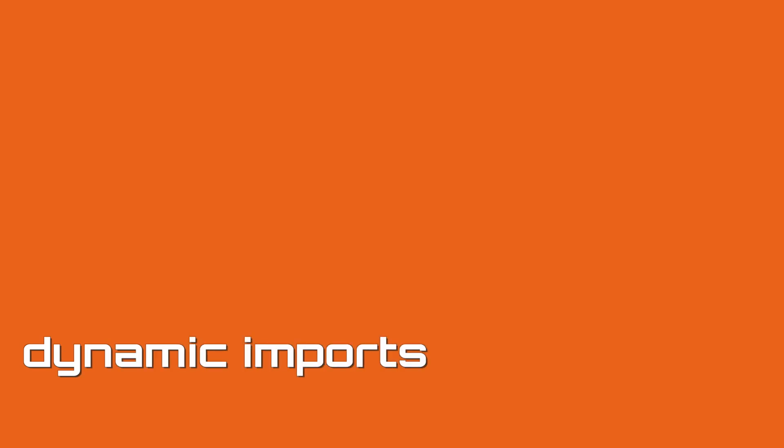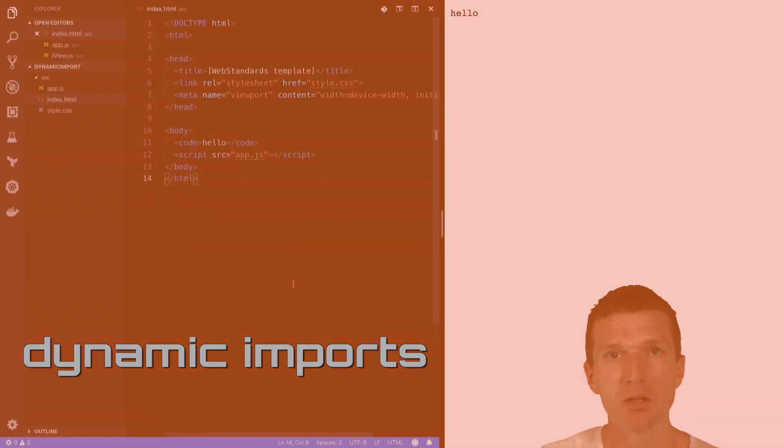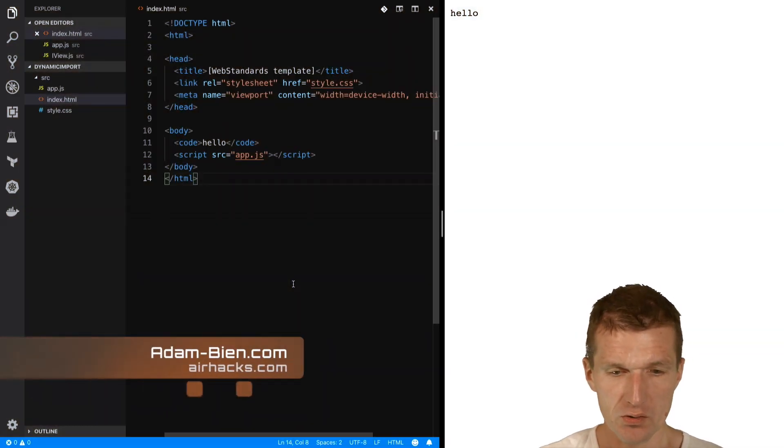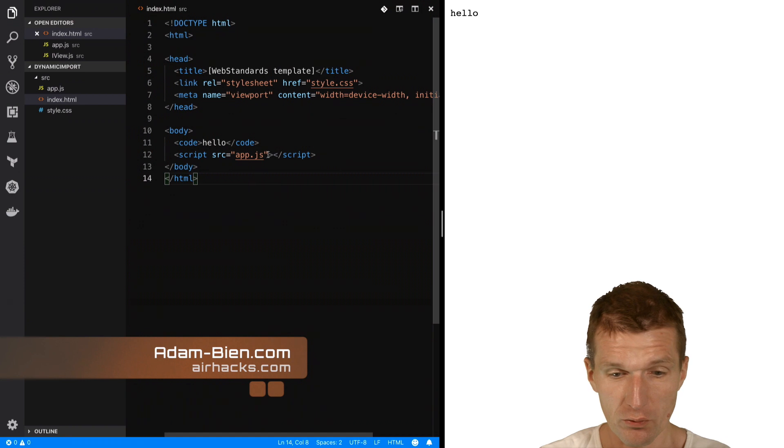Hello, my name is Adam Bien and today I would like to cover dynamic imports with ES6 modules.